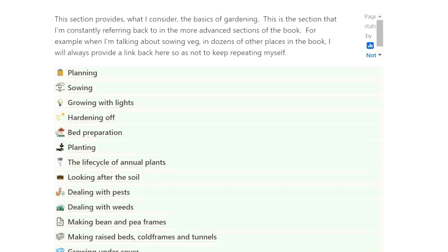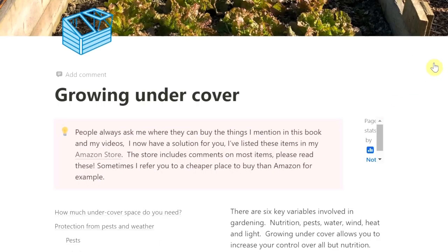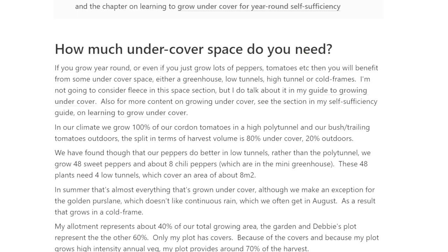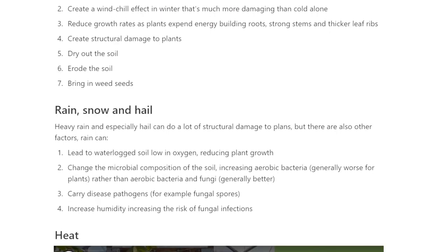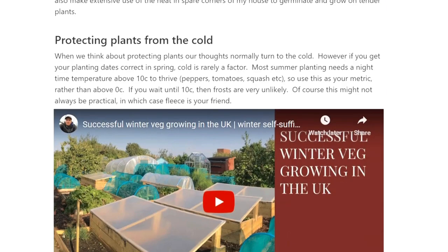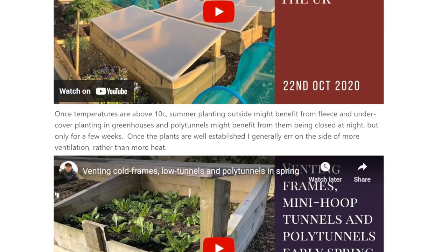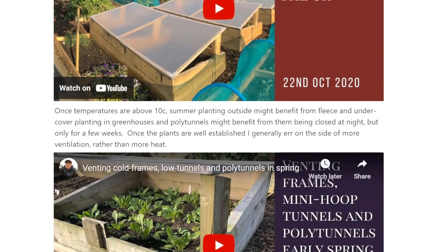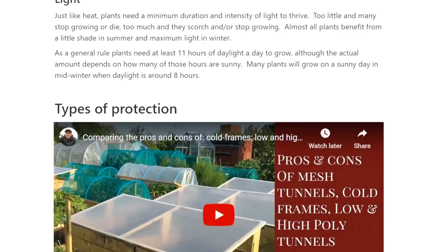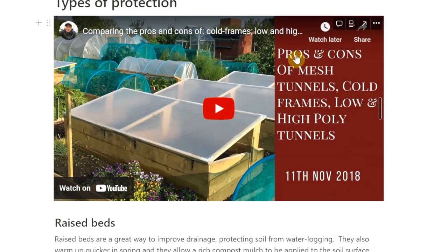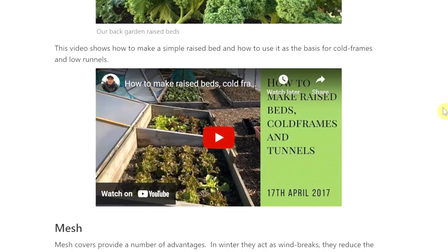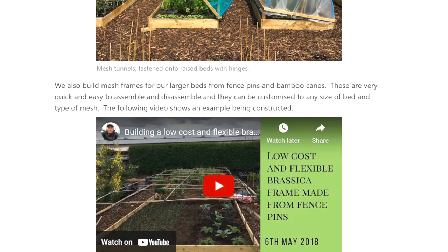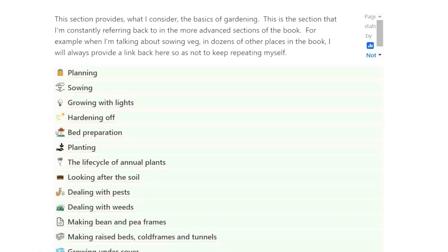I still haven't done the section on paths, which I should really, because I do have a video on paths. There's also growing undercover — a lot of advice here about how to grow undercover, all the different types of cover and pros and cons of those. Growing in windy environments, growing in a polytunnel, temperature control in a polytunnel, successful winter veg growing in the UK. And then this is actually my most popular video of all — the pros and cons of mesh tunnels, cold frames, low tunnels, polytunnels, mesh and all of that.